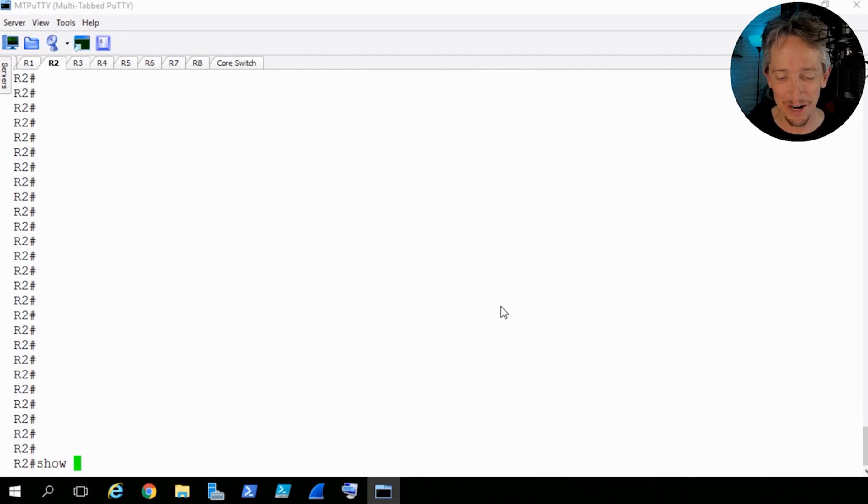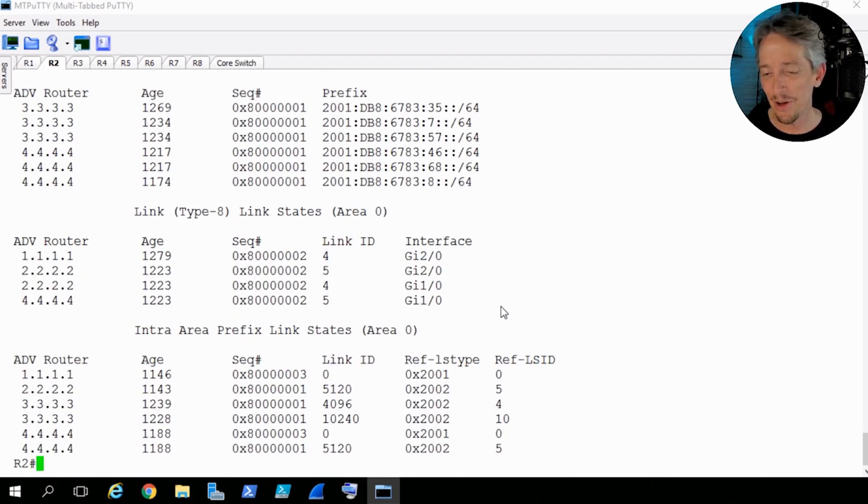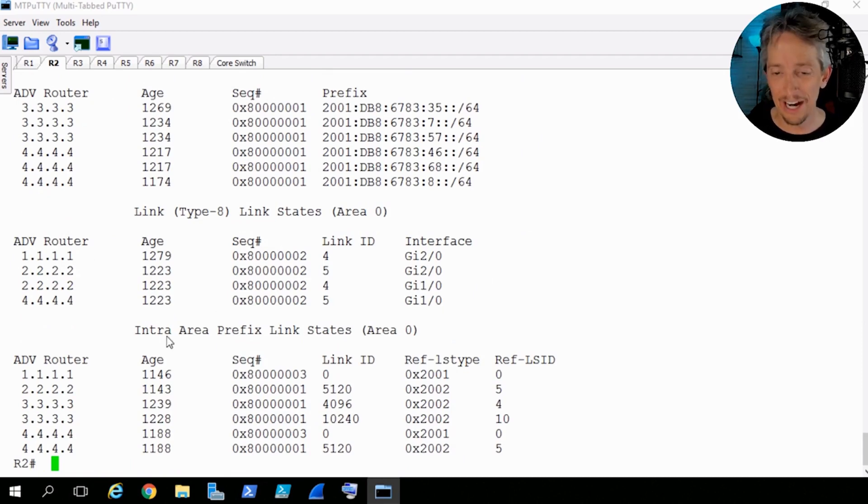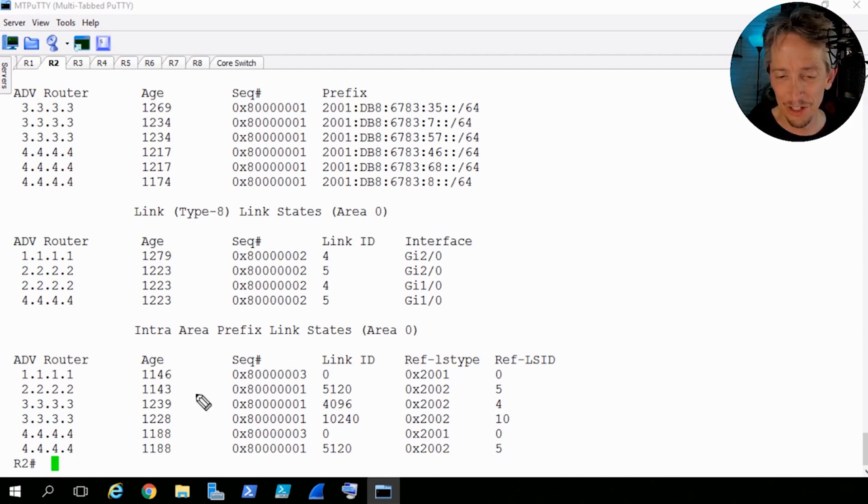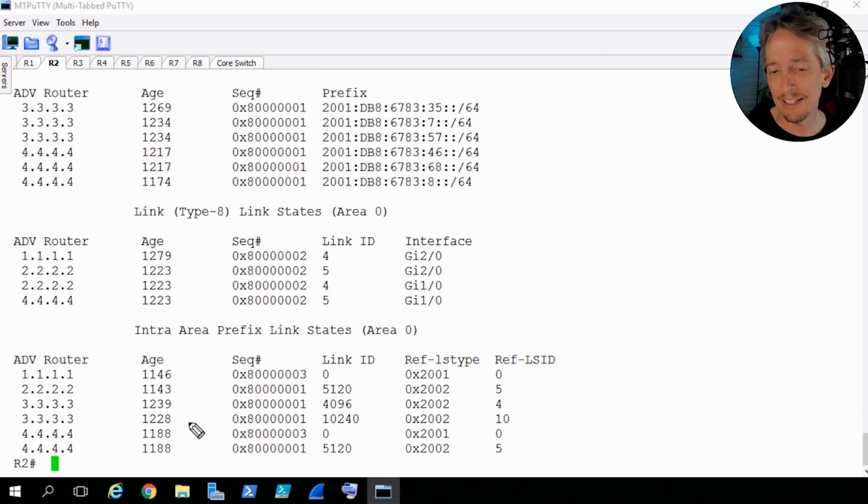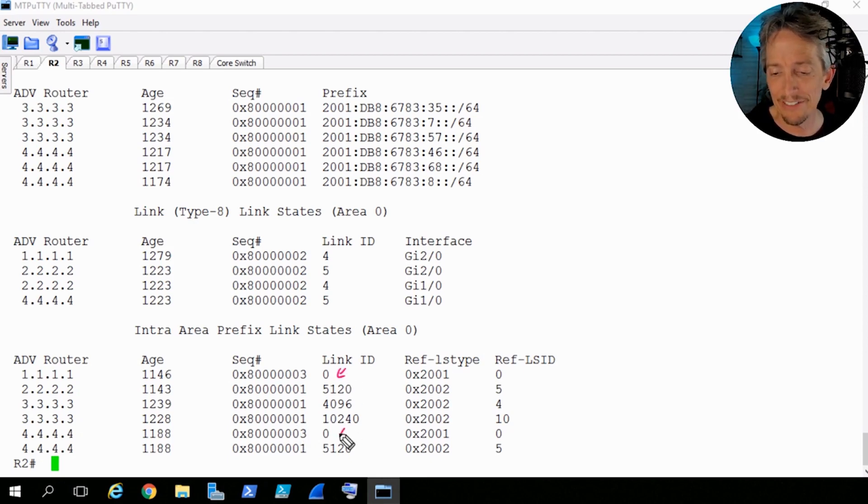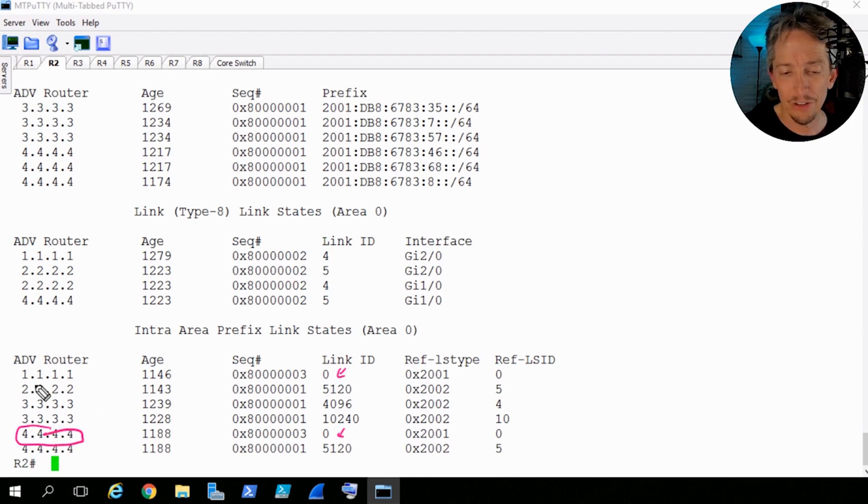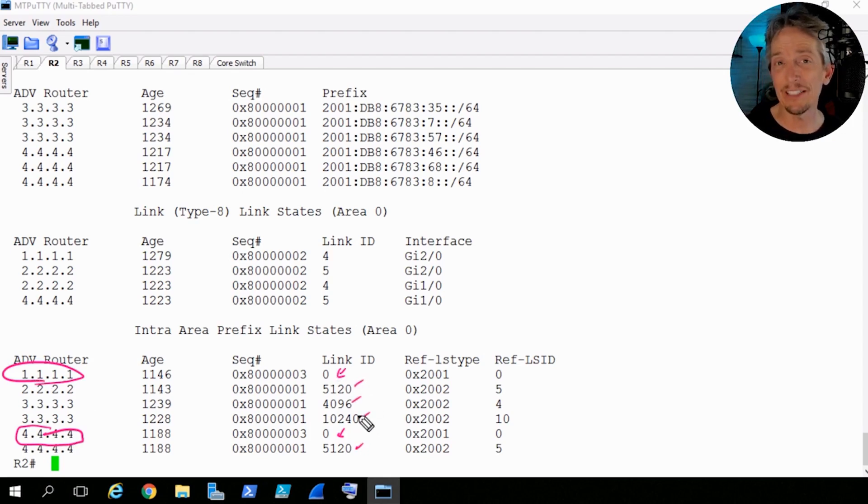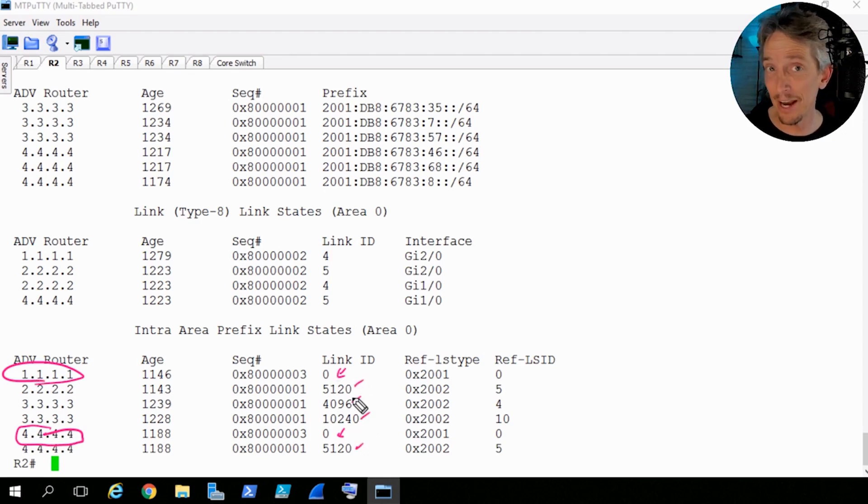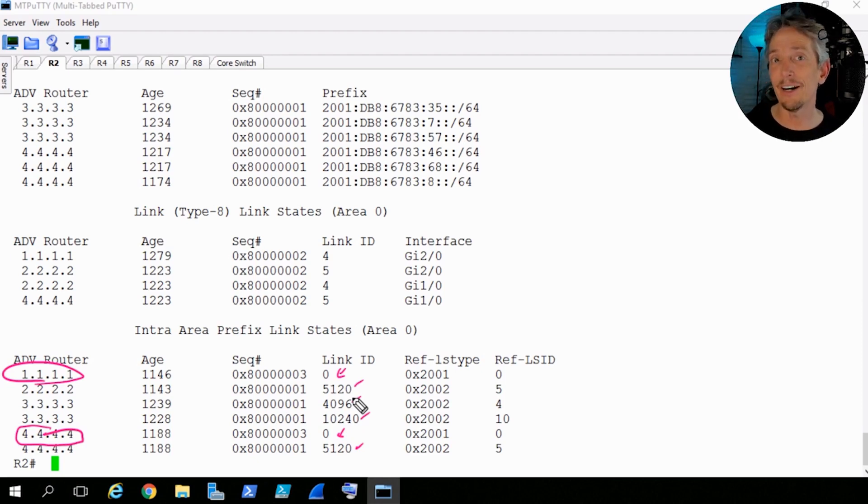So we can do a show IPv6 OSPF database and verify that. So back on R2, let's do a show IPv6 OSPF database and scroll all the way to the bottom. And here we have the intra area prefix link states, and that is the LSA type 9s. And as we look at those, we have one, two, three, four, five, six. And some of the interesting pieces here is that if we have a designated router for a segment where there's no other OSPF speaker, it's going to show up with a link ID of zero. So we know that R4 and also R1 both have a segment where there's no other speaker, they are the DR.